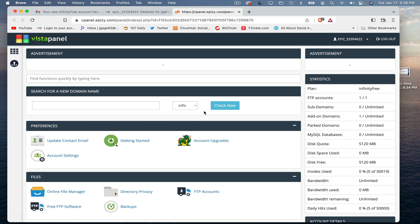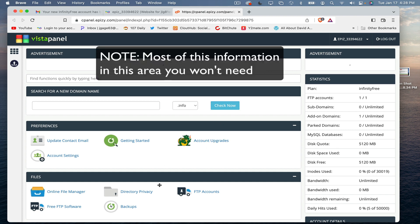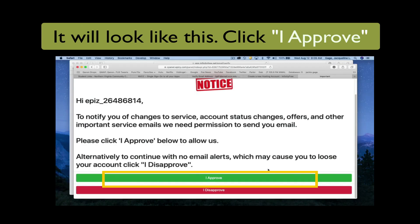I do want to mention at this point, you're probably going to get another dialogue box and you're going to have to agree to it. I can't show it here because I've already done it.